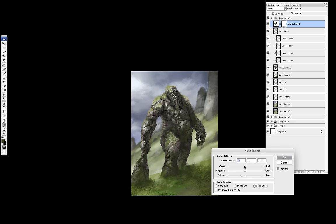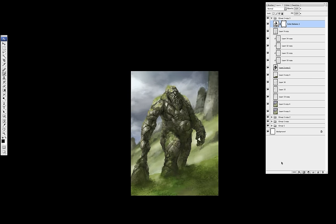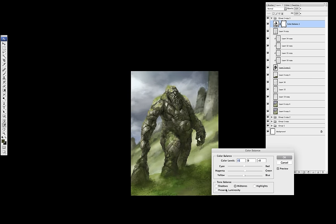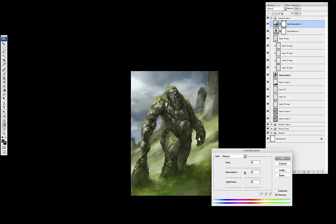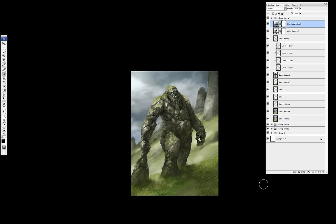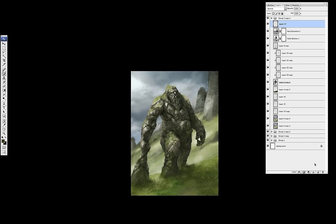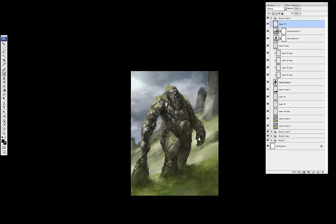This is pretty much like starting the final step. So bringing in some adjustment layers to unify the piece. Adjusting the saturations, pushing the colors a bit. I always do this step after I pretty much finish the illustration. I also created an overlay layer to push the shadows and the lights a bit more.